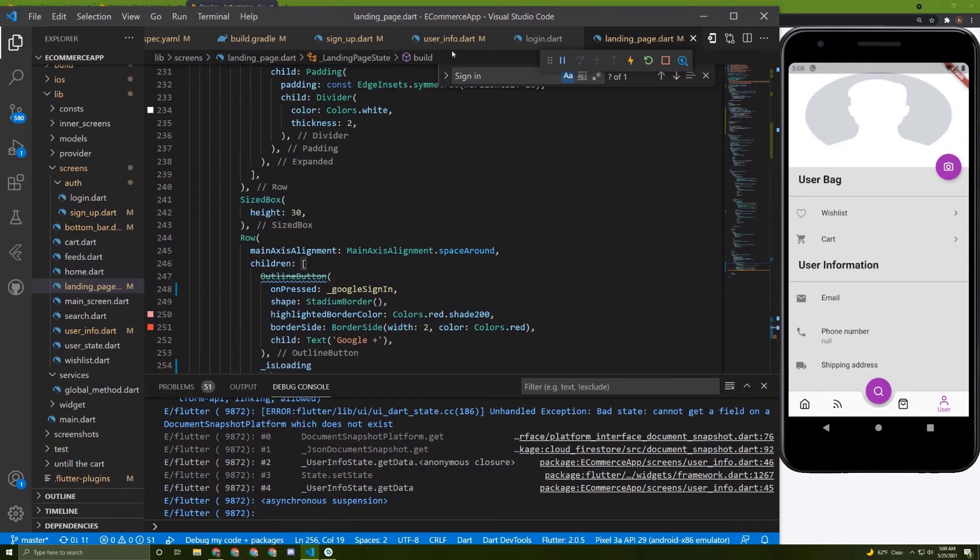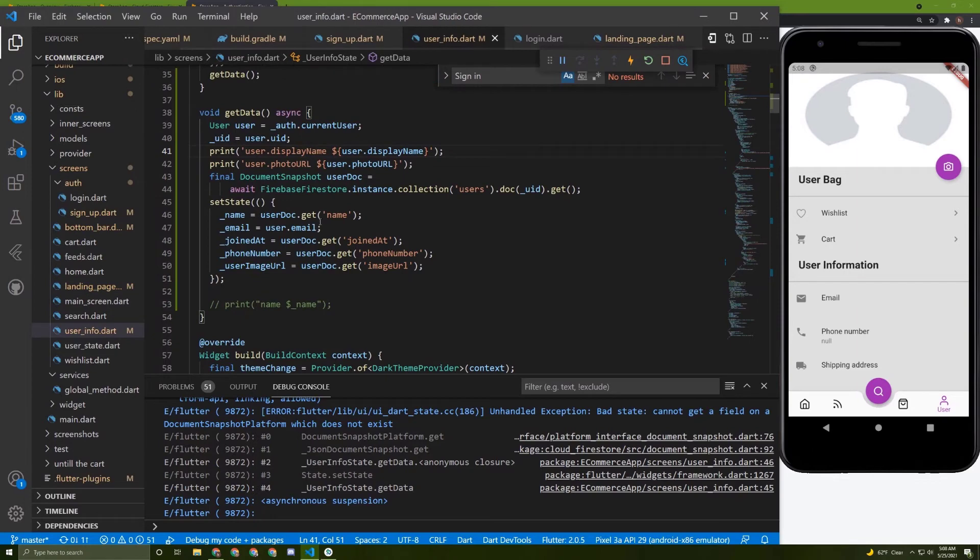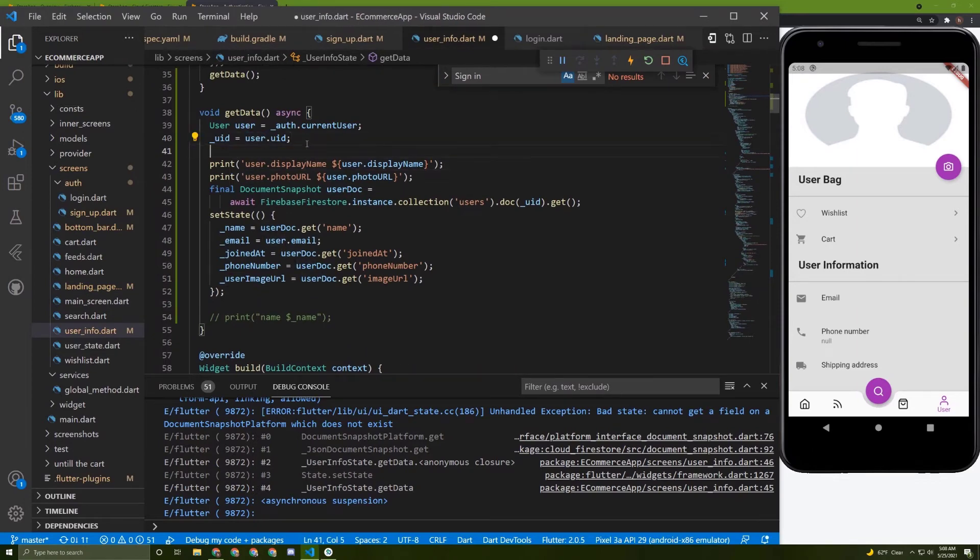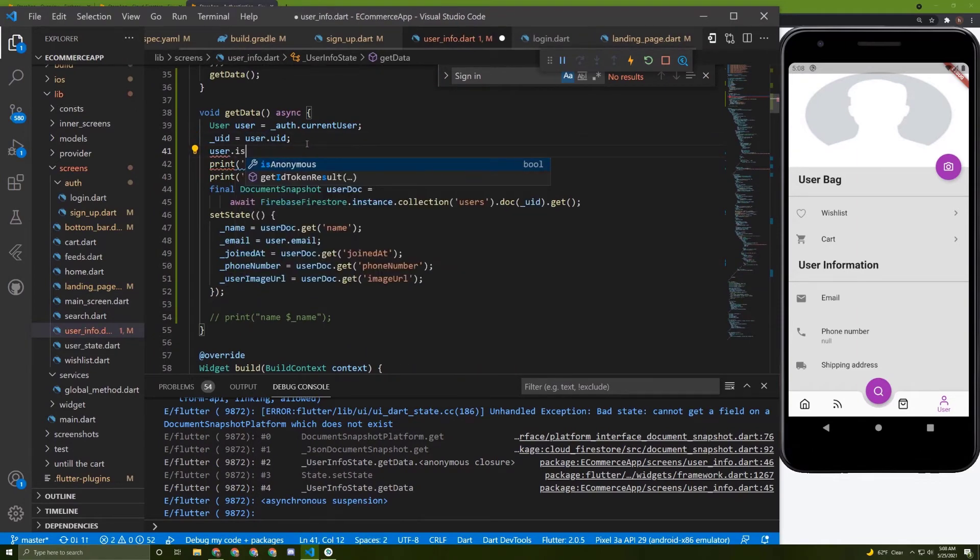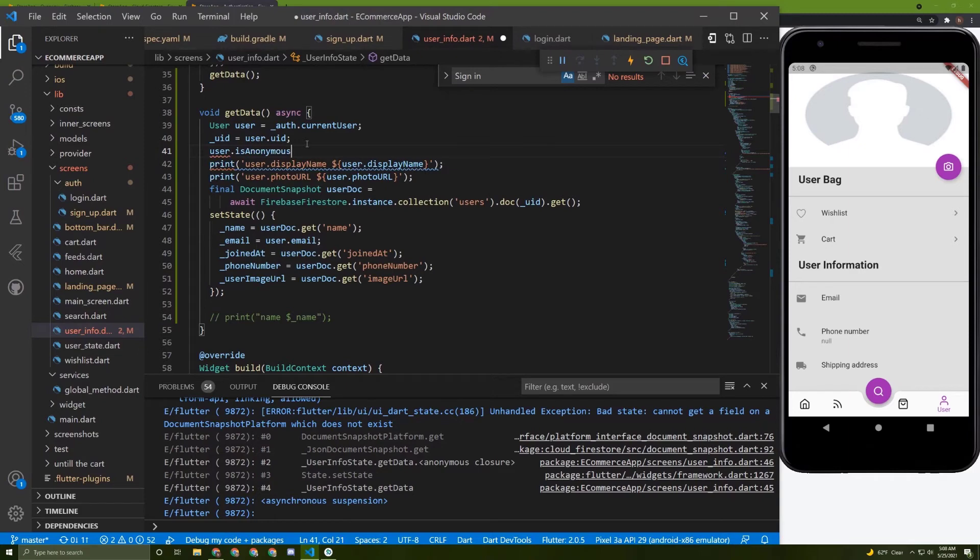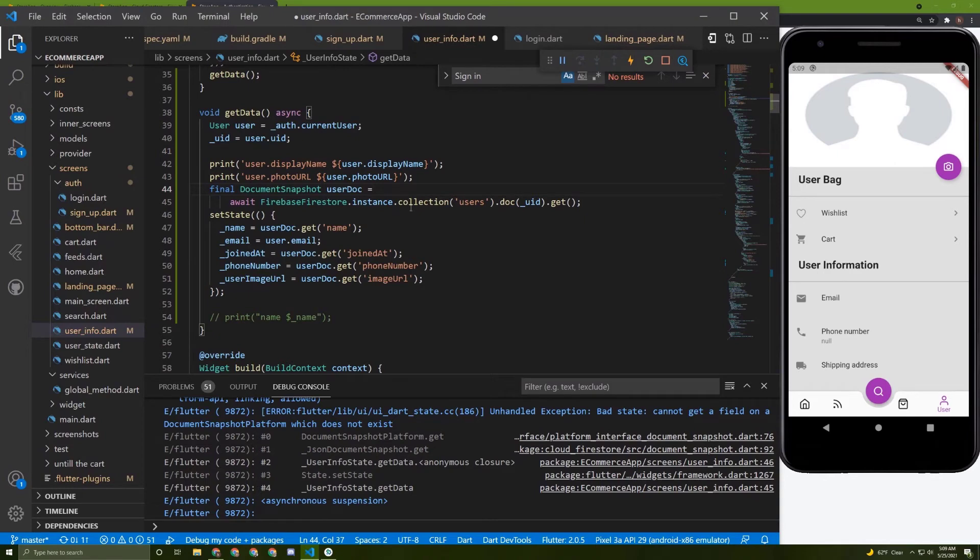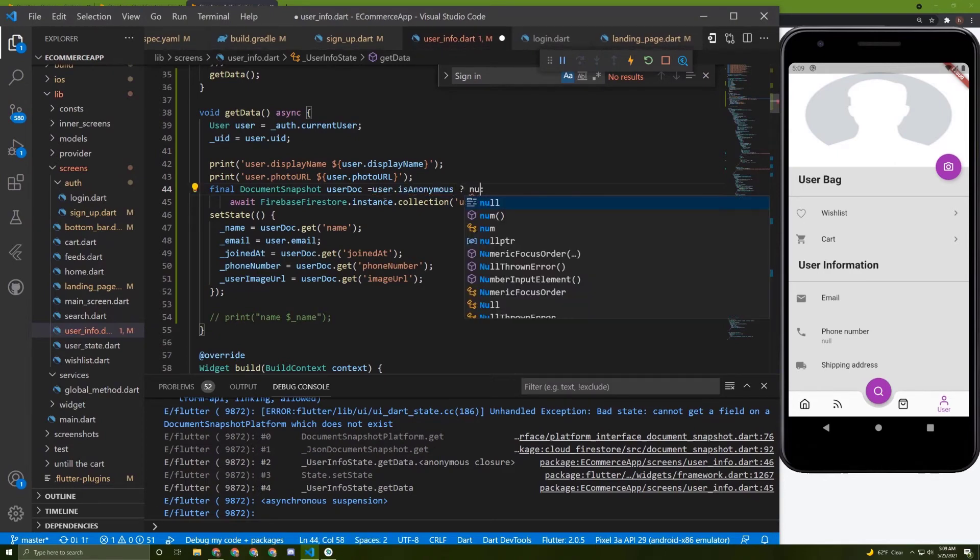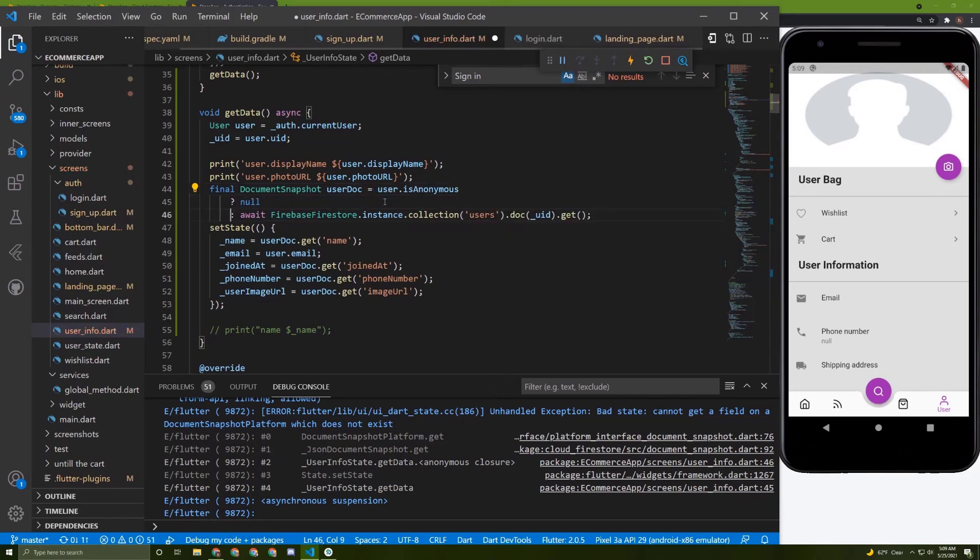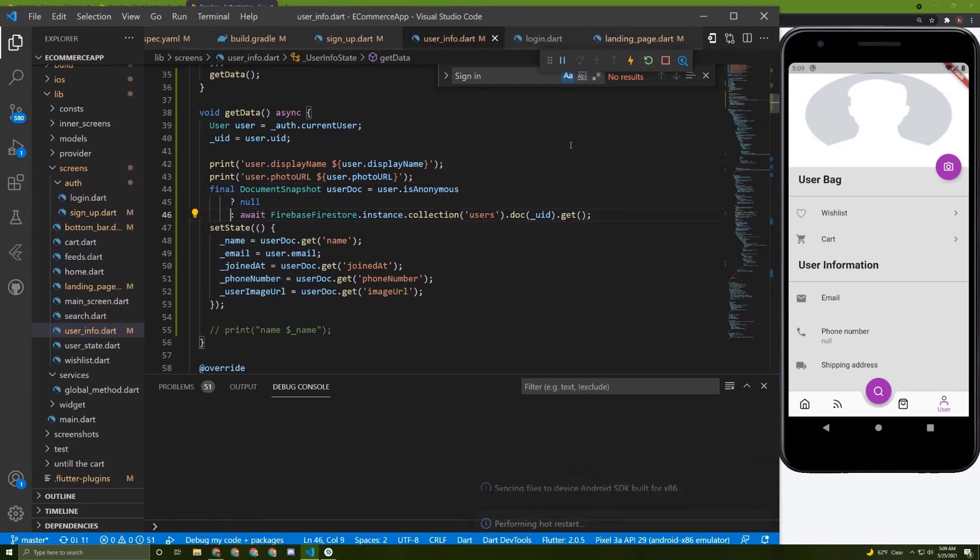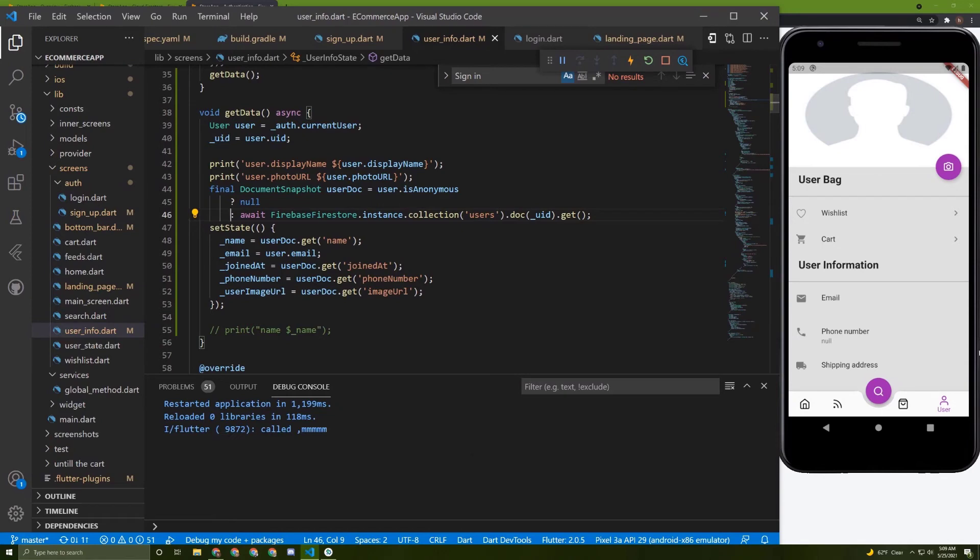Let's go to the user info. In here, let's say user.is_anonymous. If this is the case, we don't actually need to fetch this. If the user is anonymous, we need to do something. We can put it to null, just like this. Let's restart it and give it a try.